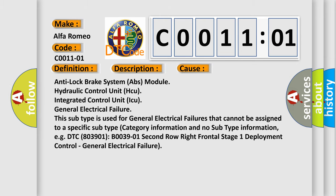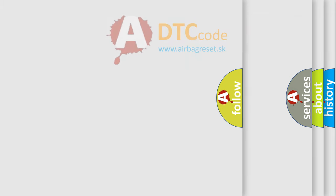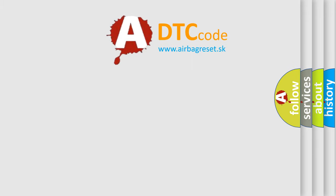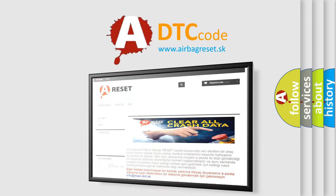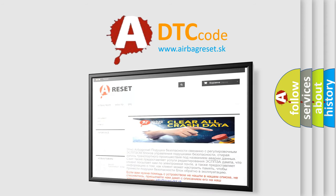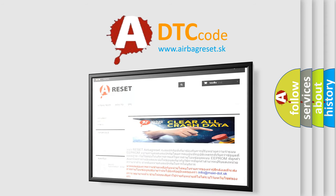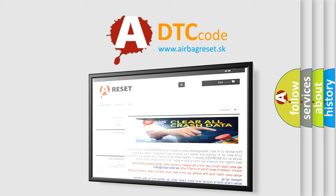The airbag reset website aims to provide information in 52 languages. Thank you for your attention and stay tuned for the next video.